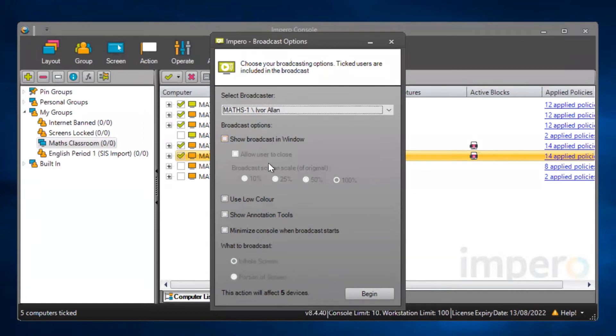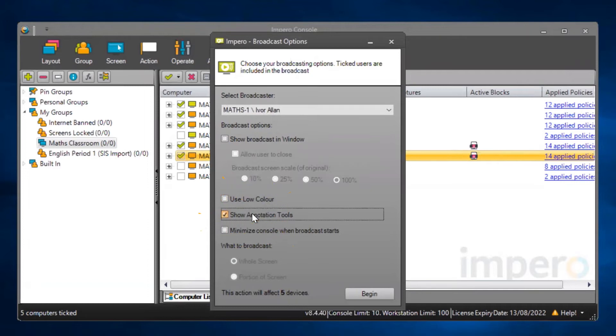You will have additional broadcasting options such as Show Annotation Tools. Using this option allows you to highlight, annotate, correct and analyze the Broadcast Screen.